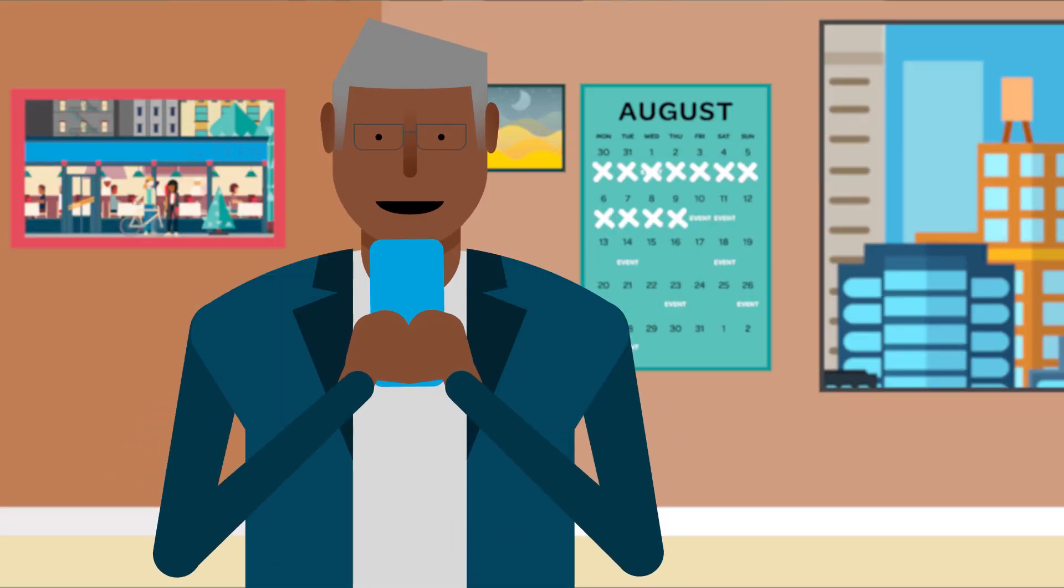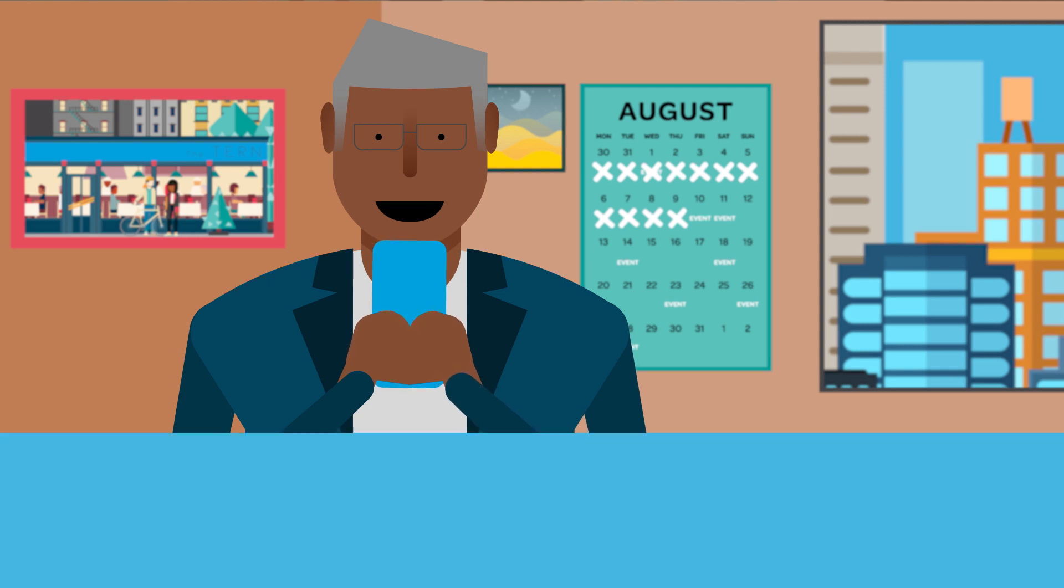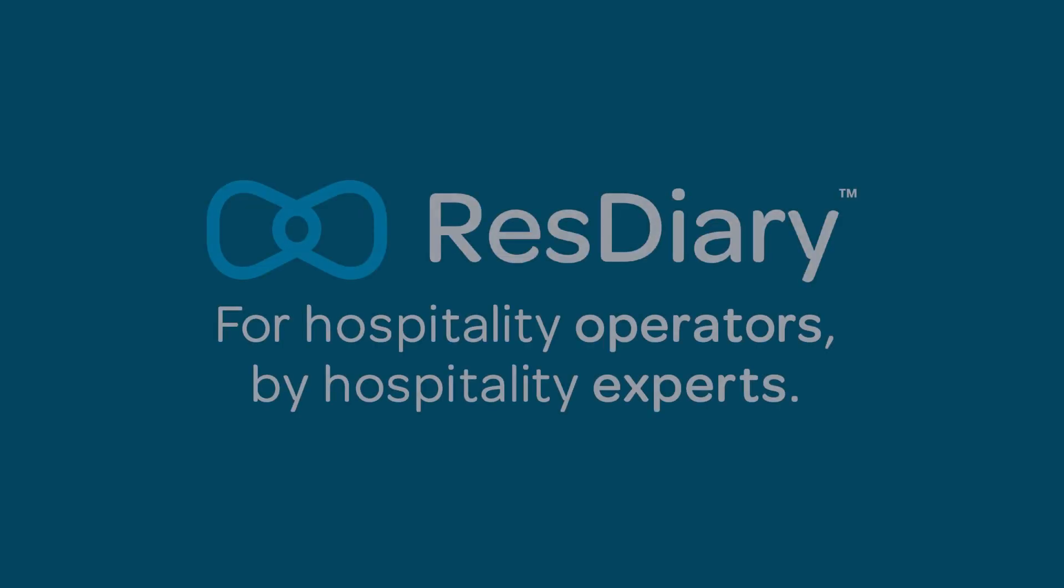However you contact us, ResDiary's support team will always be there for you.